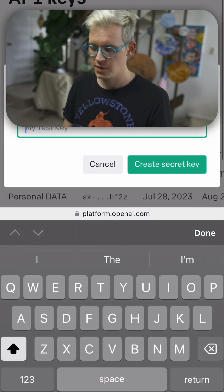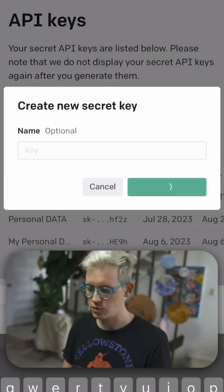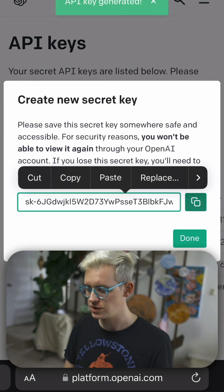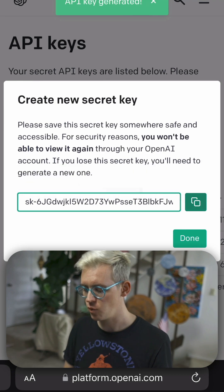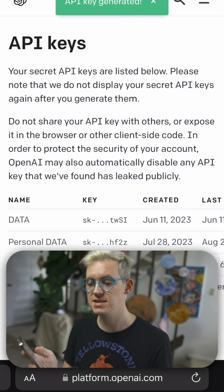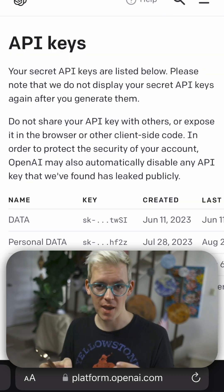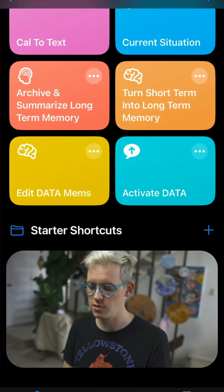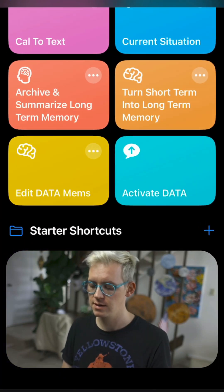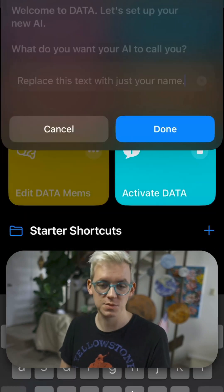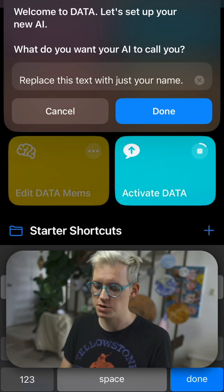And then it will show you that key just like this. And you have one chance to copy and paste it before it hides it forever. It's like a password. So protect it. Don't share it with anyone. And then you go start HeyData and you just paste it in. Super simple.